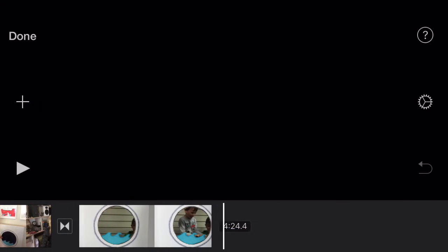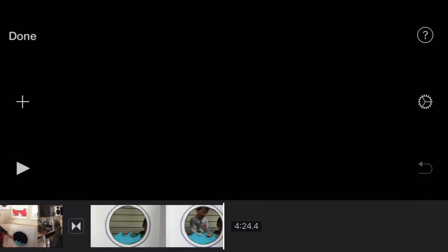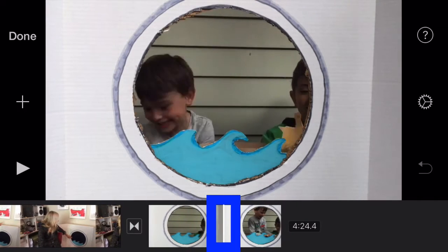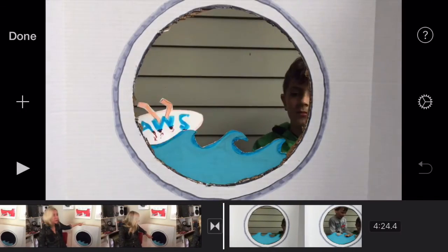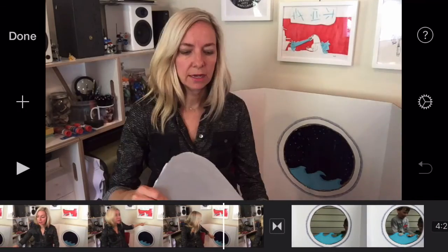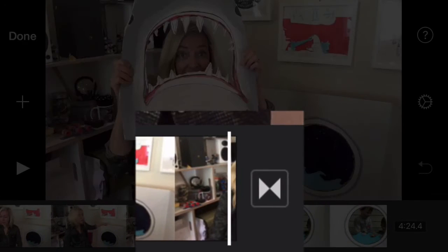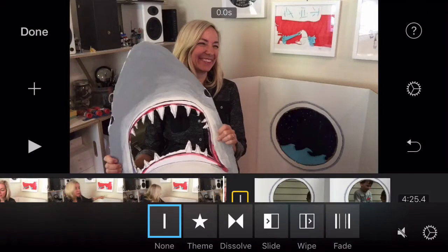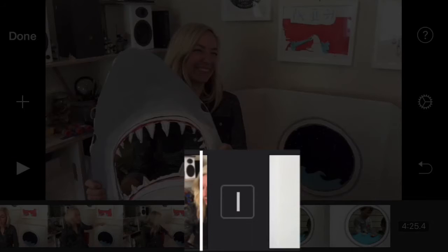Now we've got a couple things going on. At the top is the viewer, at the bottom is the timeline, and the white line in the middle is the playhead — that's where on the timeline the viewer is. Between clips you can see these little transitions, which you can change to different types. I like None personally, so you'll see it's just a line there.